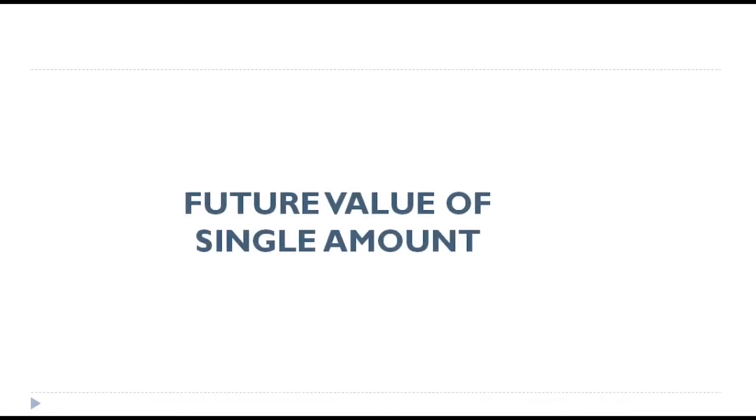Friends, in this session, we'll understand how to find the future value of a single amount. Let's say we are going to deposit some amount now and what is the value of that amount after five years or after ten years? That's what calculating the future value of a single amount.